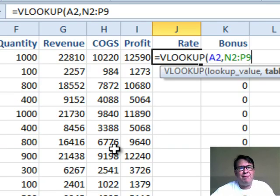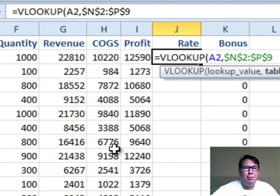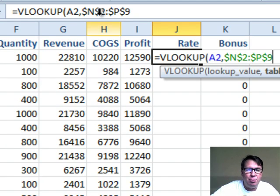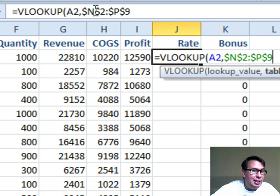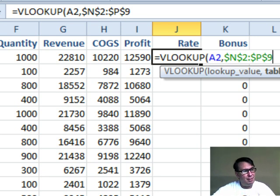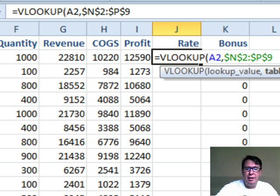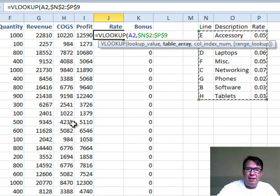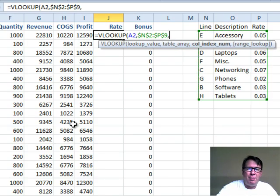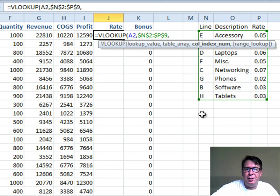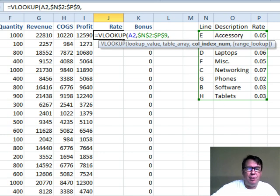I'm going to press F4 right now. That puts dollar signs in throughout. The only dollar signs I really need in this case are before the 2 and before the 9. That way as I copy that formula down, it's always pointing to rows 2 through 9. But I'll leave all the dollar signs there because it's easier. Comma, which column do I want? This is column 1, column 2, column 3.